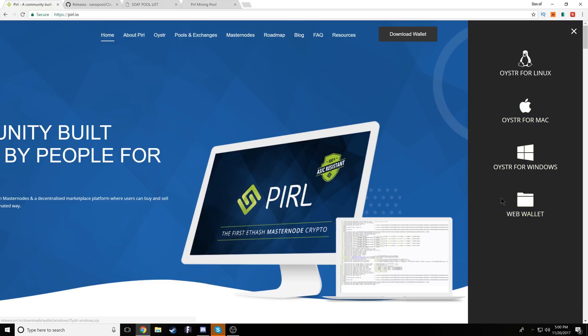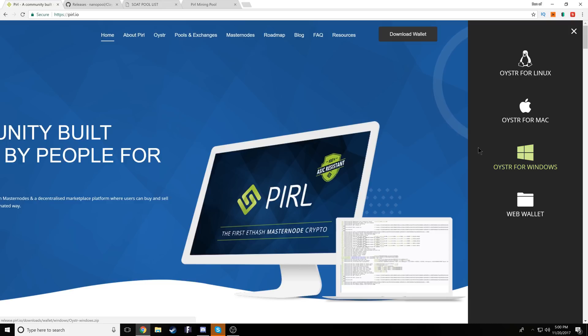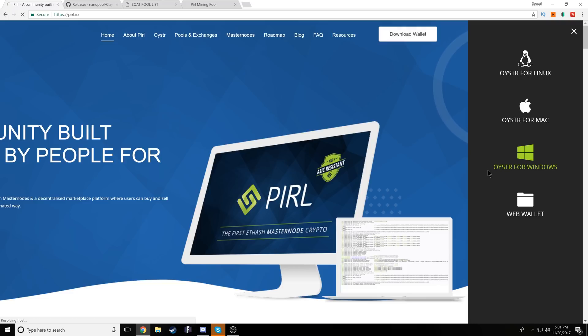Clicking that will bring up a sidebar with all of your options for the wallet. There is a web wallet. Of course, I don't recommend those. So we're going to go with the local wallet for the oyster for windows.